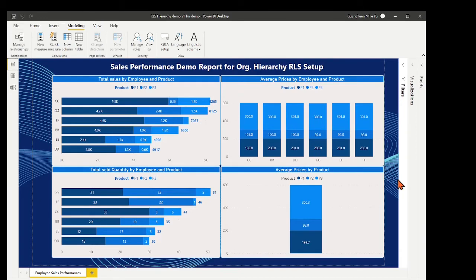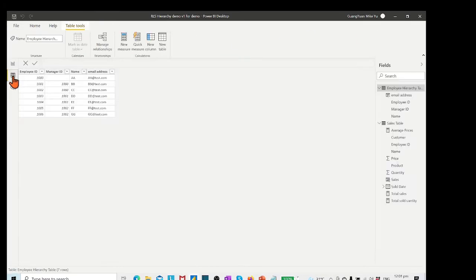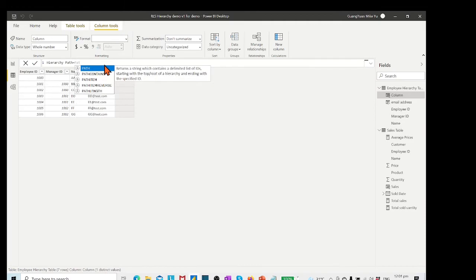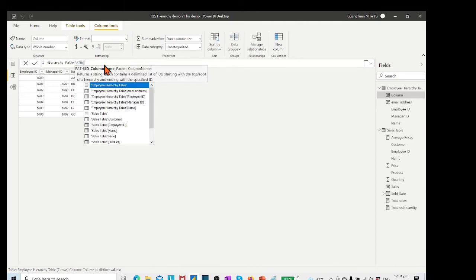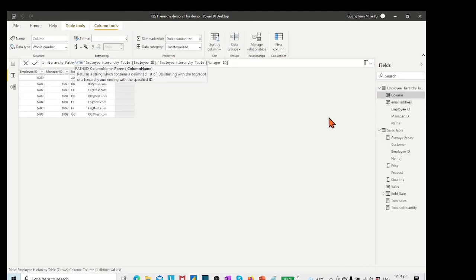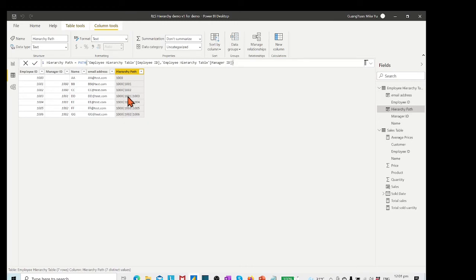To create the row-level security in Power BI desktop, let's first apply the DAX function in the employee dimension table to find the entire lineage. Click the new column. Name the column as hierarchy path. Type PATH and choose it. In ID column name position, select the employee ID column. In the parent column name position, select Manager ID column. Then bracket. Click the tick to evaluate the DAX formula. Now we see the PATH returned lineage for each row.